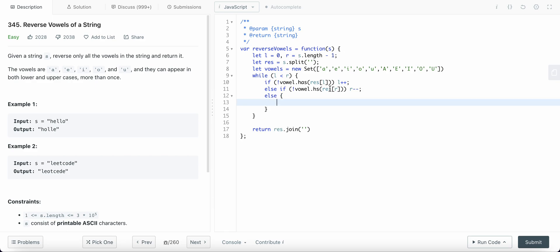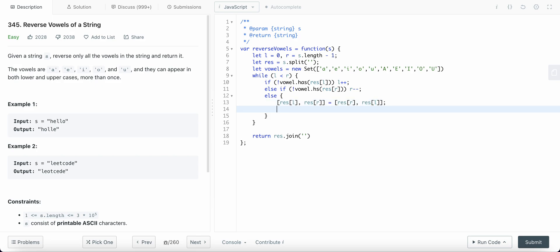Else both left is a vowel and right is a vowel, then we swap. The result at left will be swapped with result at right. And then we need to increment our left pointer and increment the right pointer.